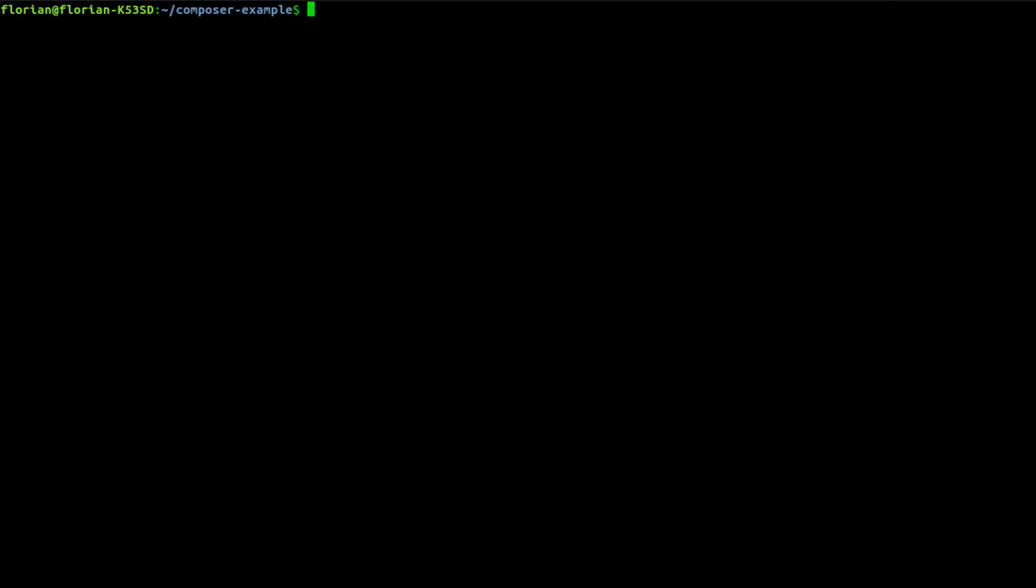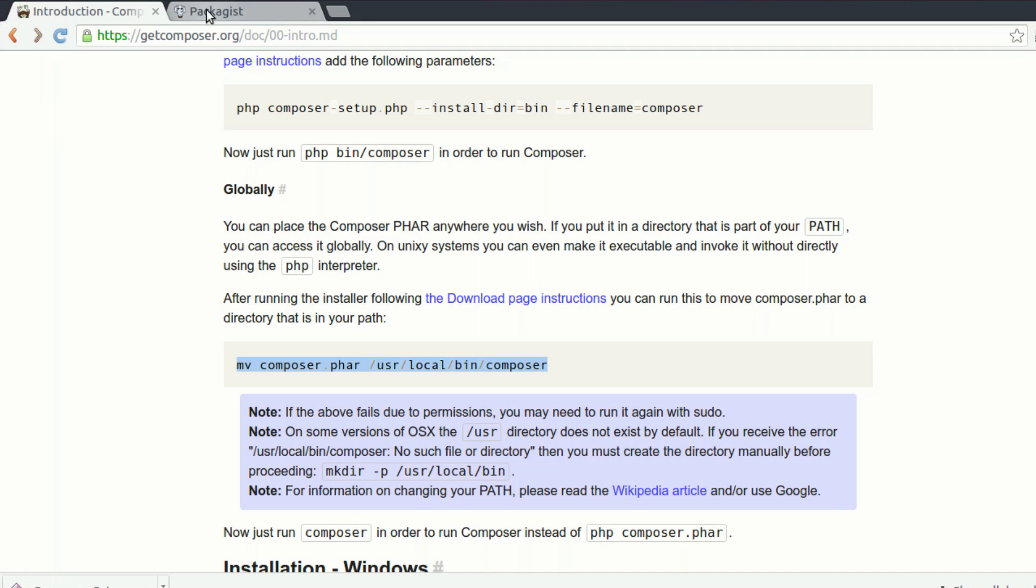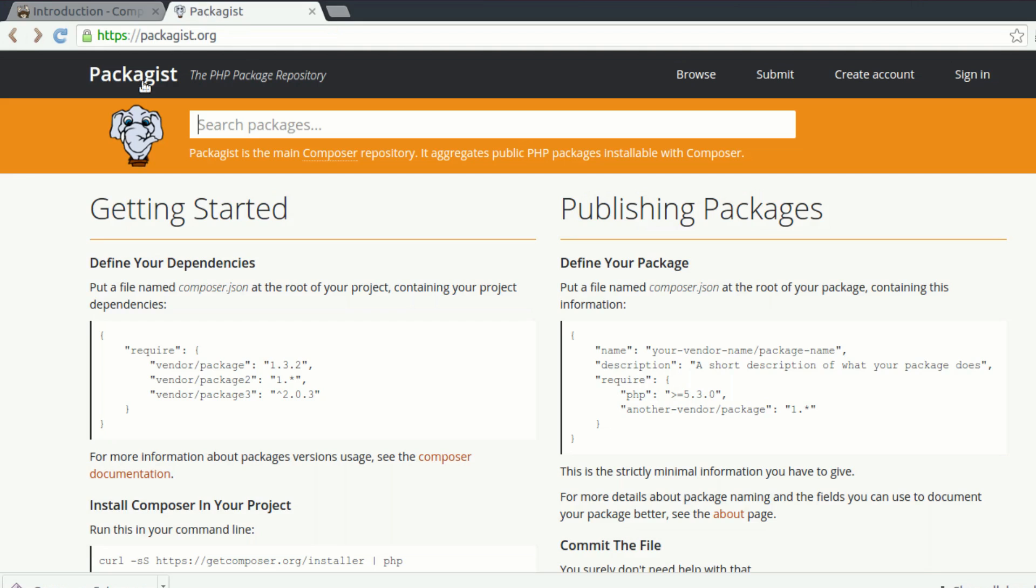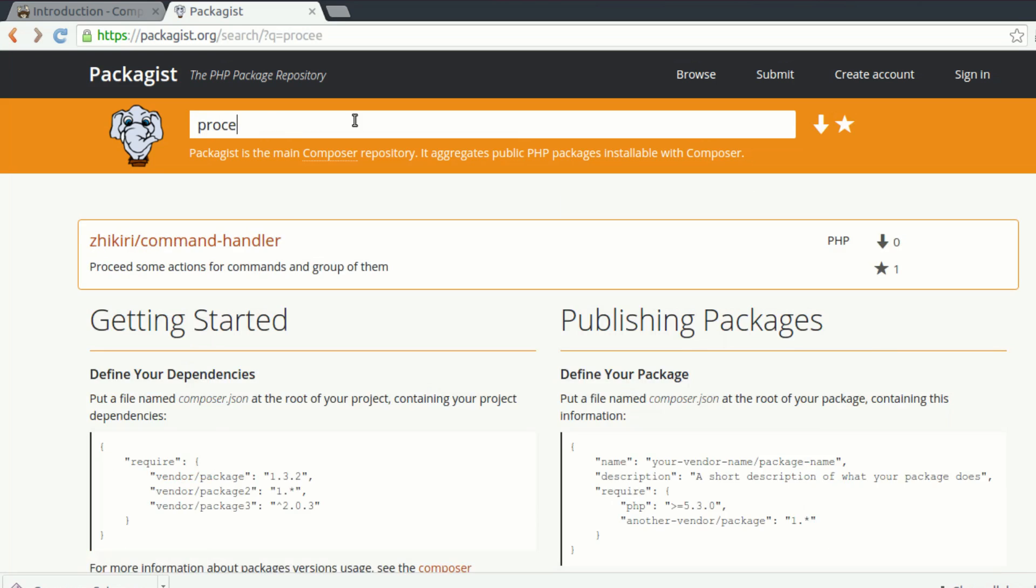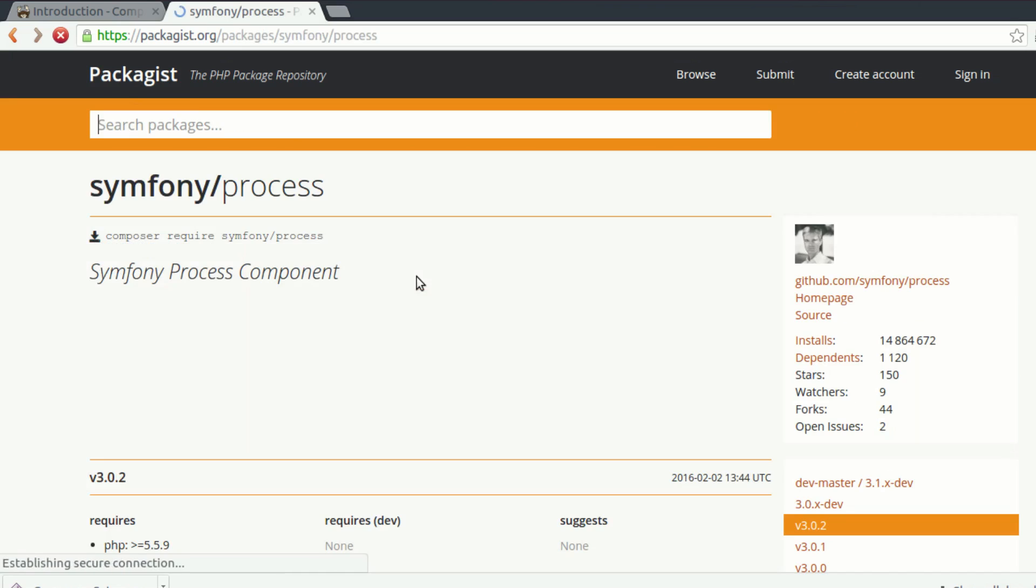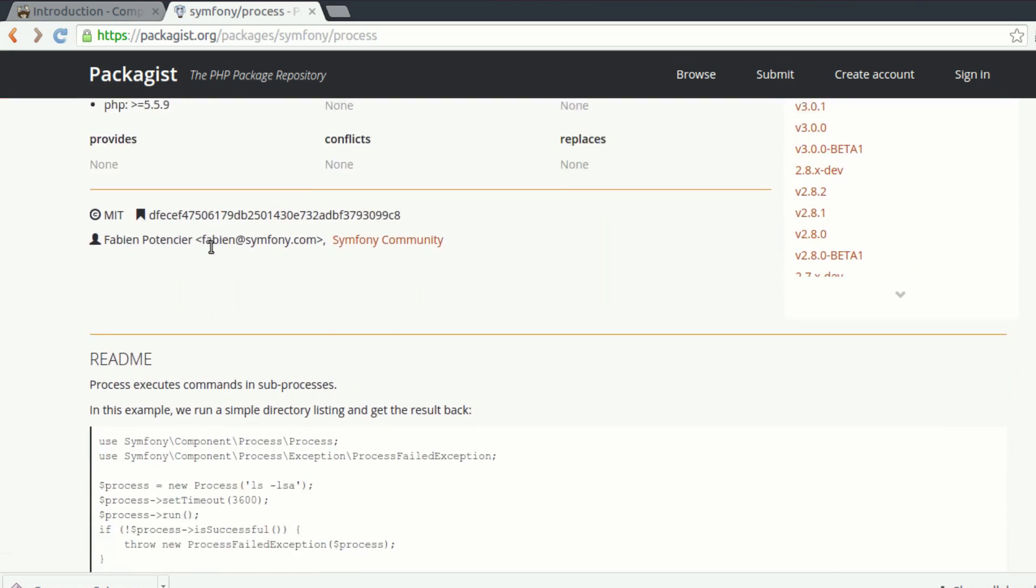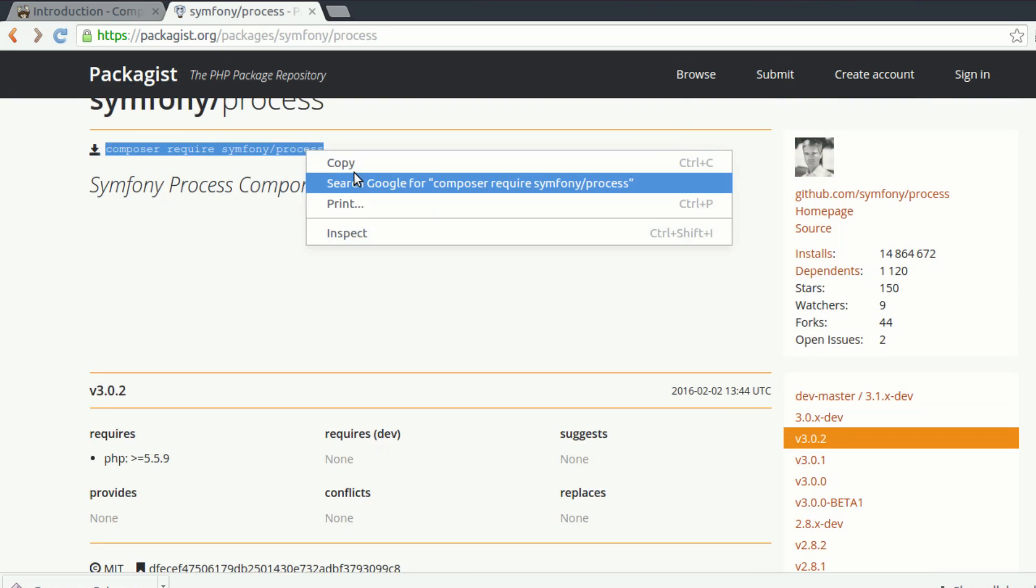And I'll just start by installing a third-party package. You can find the list of packages at packagist.org. It's the official package repository so you can search anything. For example, I'll search something to launch processes in the background from a PHP program. So I'll go ahead and take this one, symfony process. To install it, you just have to copy and paste this command.